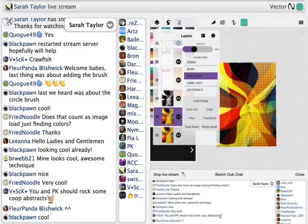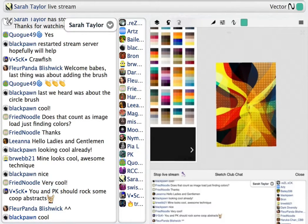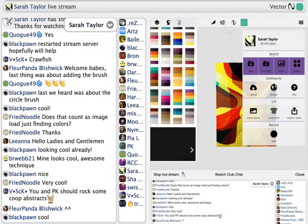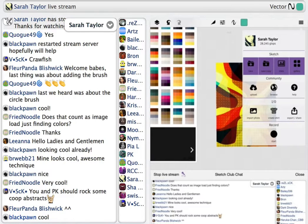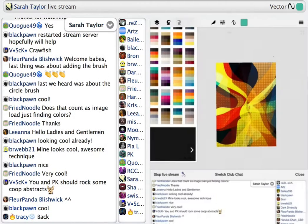Anytime before I change the top layer, if I've already gotten it to a place I like, I'll always make a copy of the bottom one so I can go back if I want. Also, something PK told me: save every time you get somewhere you like. That way you can always go back and play with it again if you take it too far. Always save as a copy.